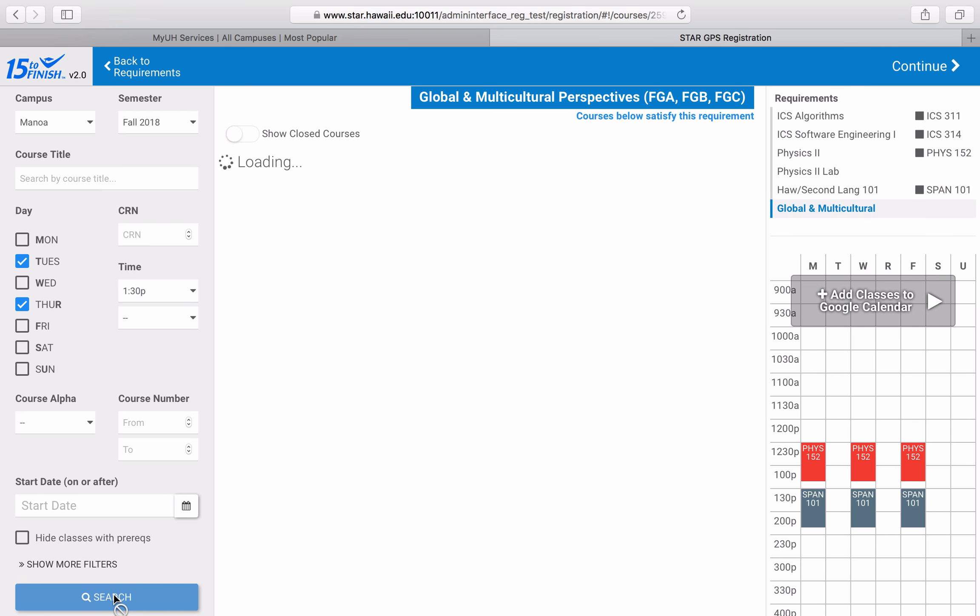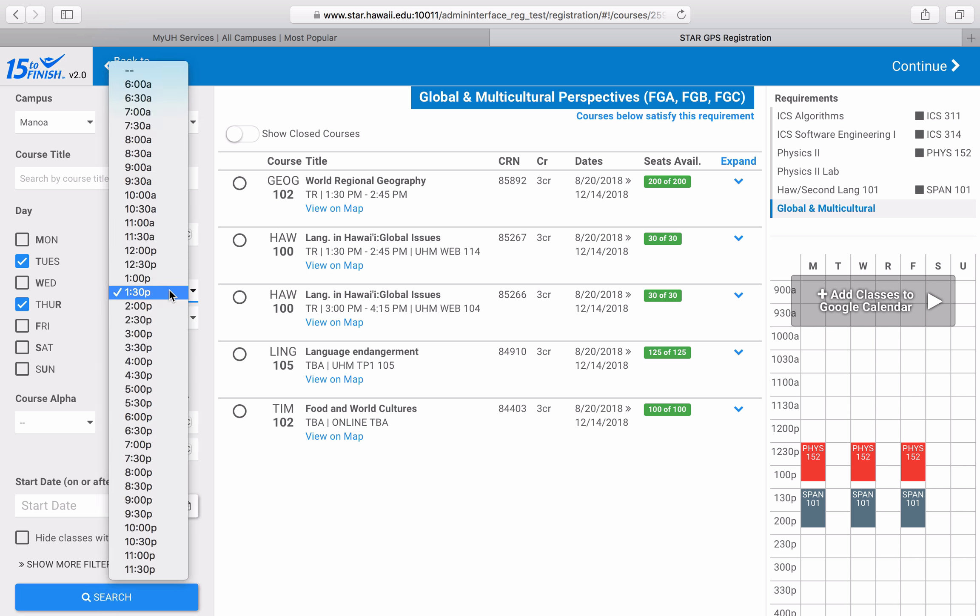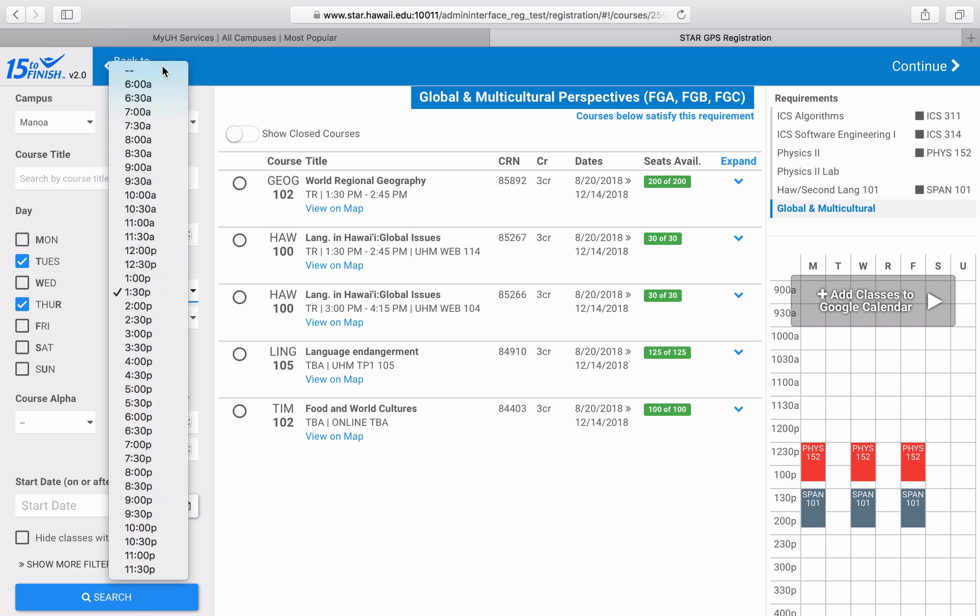But I don't actually want to come in on Saturday, so I'm going to uncheck that and undo that search result. If you find that the list is too narrow, you can broaden your search terms a little bit and that might help. For example, maybe I'll leave the time open-ended and just say Tuesday and Thursday.